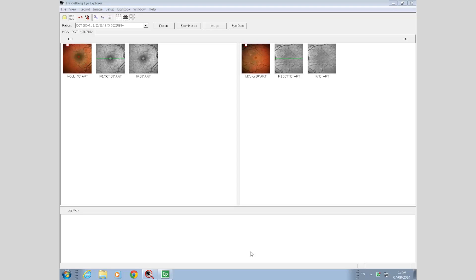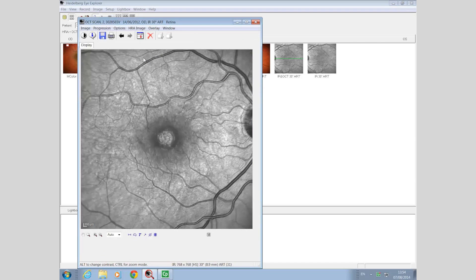We'll first select the infrared reflectance image from the image icons. The most noticeable appearance is an area of absorption of the infrared light at the center of the image in a ring form. There is a bright, highly reflective central circular lesion visible.